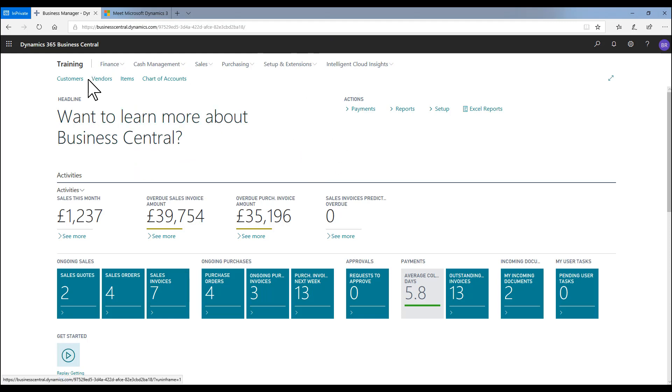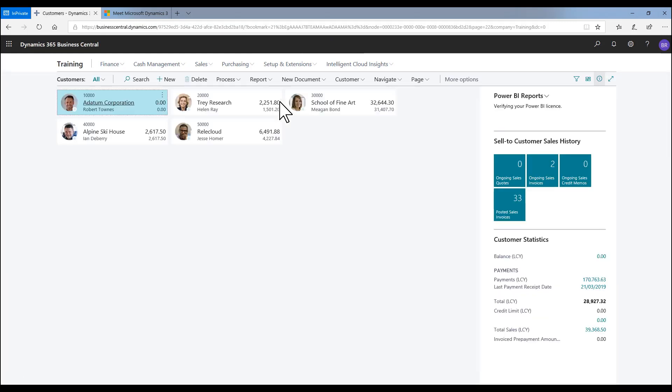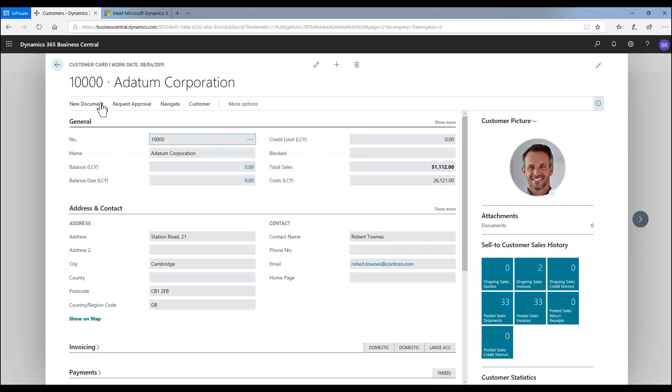Now back on as Bob, if I click customers, it now grants me access to that list of customers. And we now see that Bob has access to the customer record as intended.